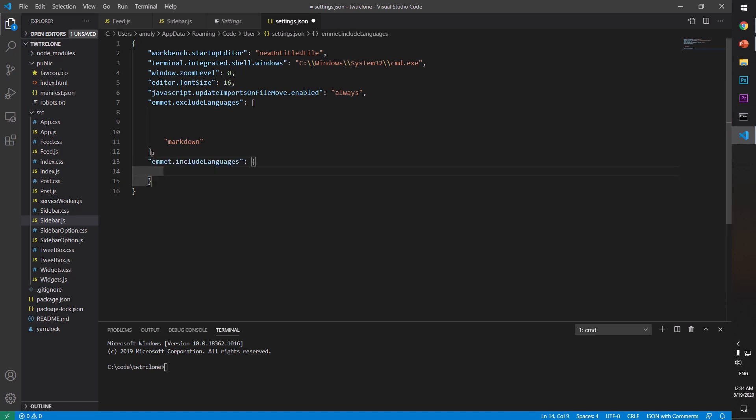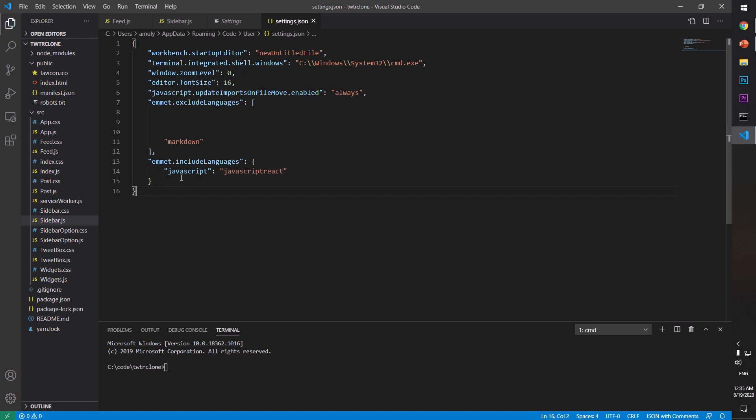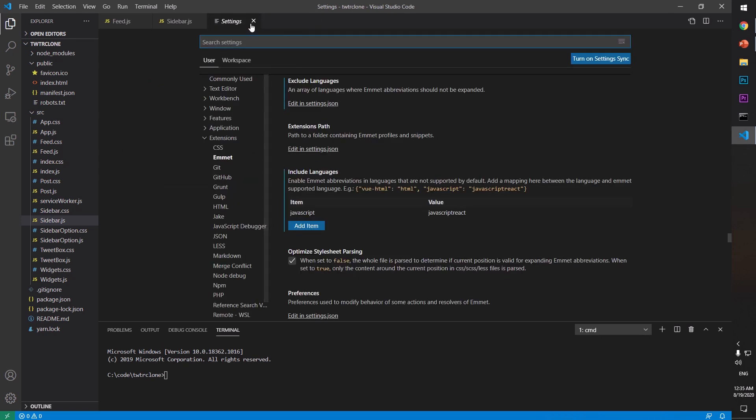language, and you put it in JavaScript and JavaScript React, save it, and you're done. Just make sure you do not have any typo. JavaScript, JavaScript React, go ahead and close this one.